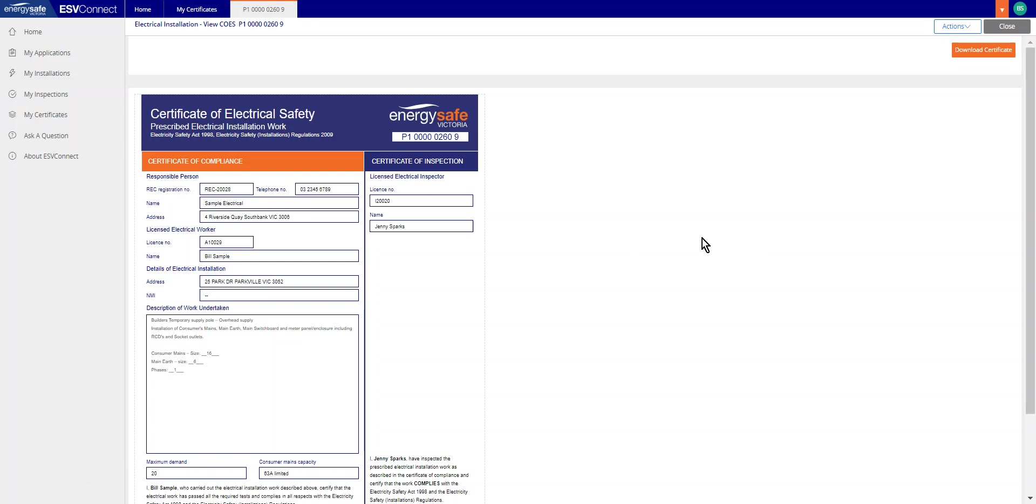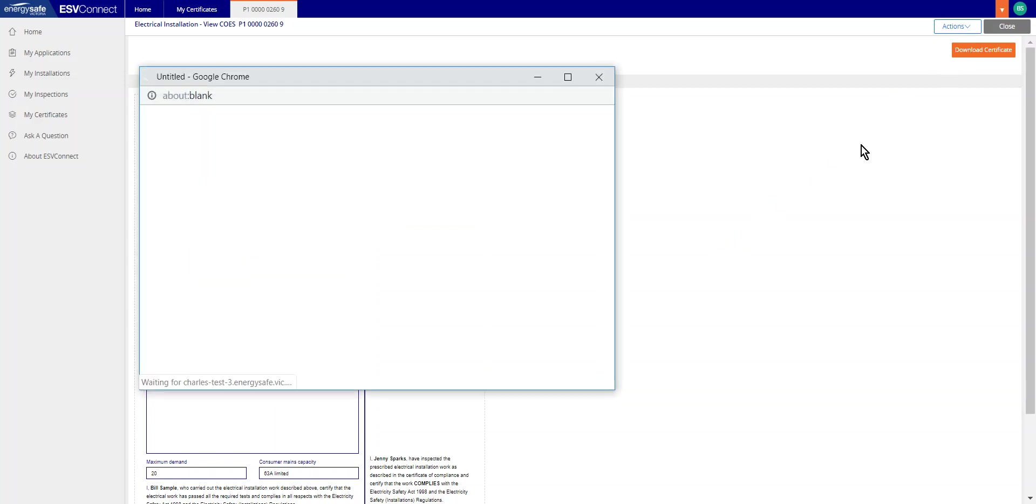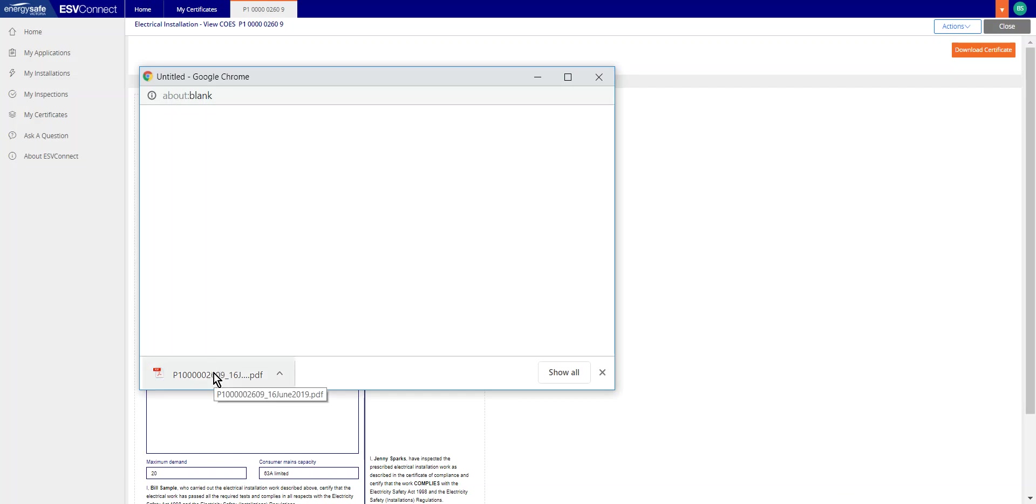Select the Print Certificate button located at the top right of screen. Click on the downloaded file.